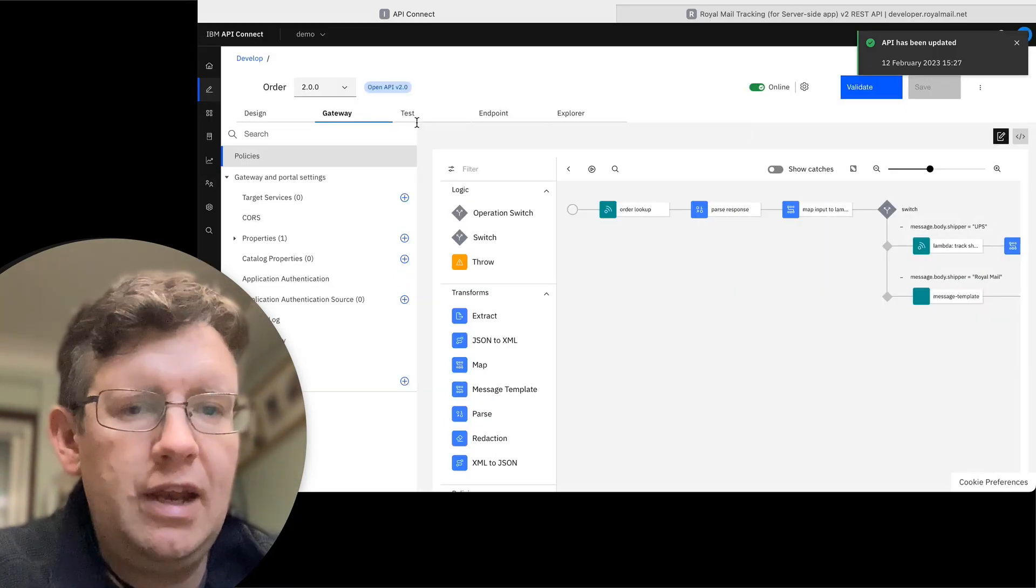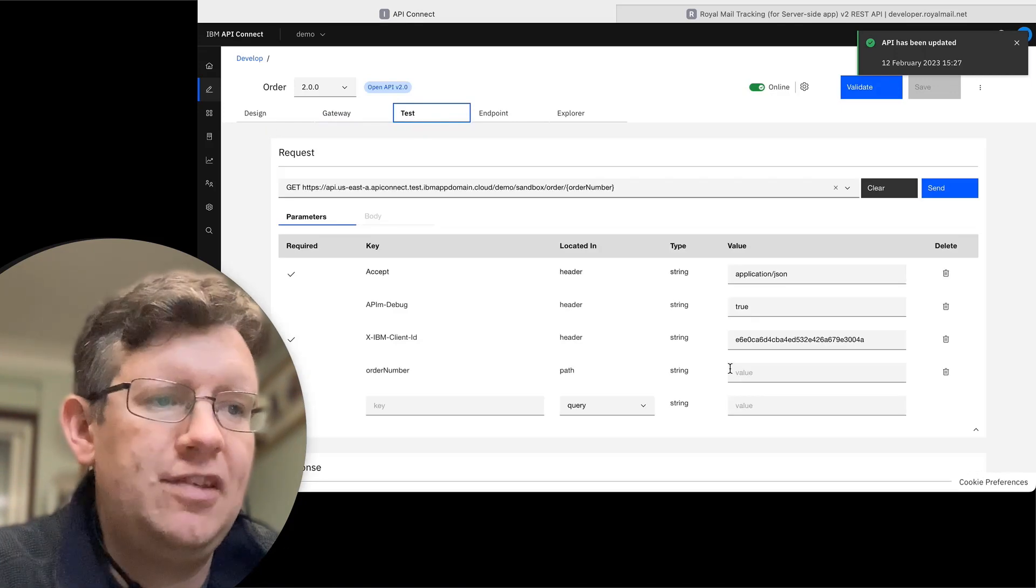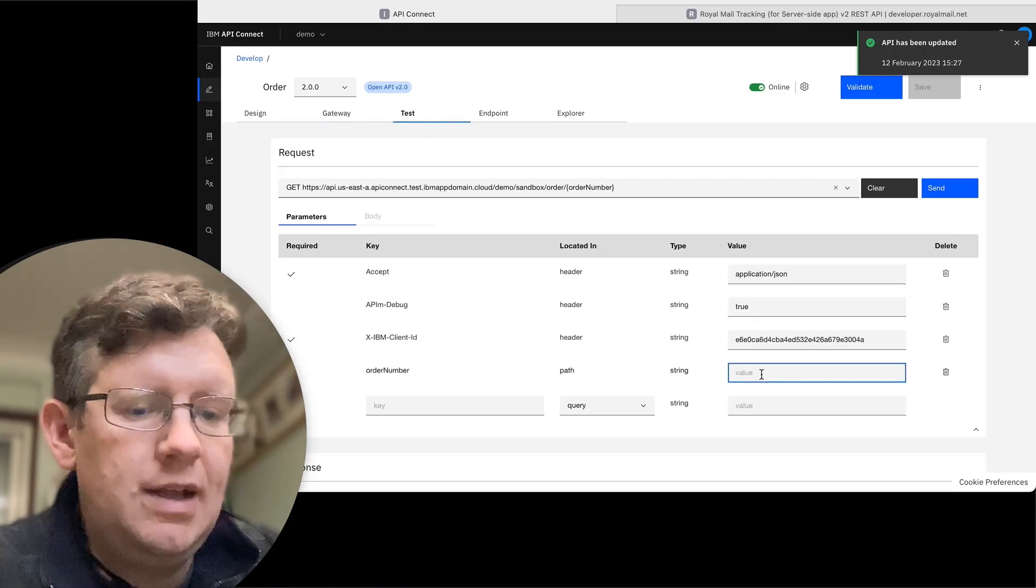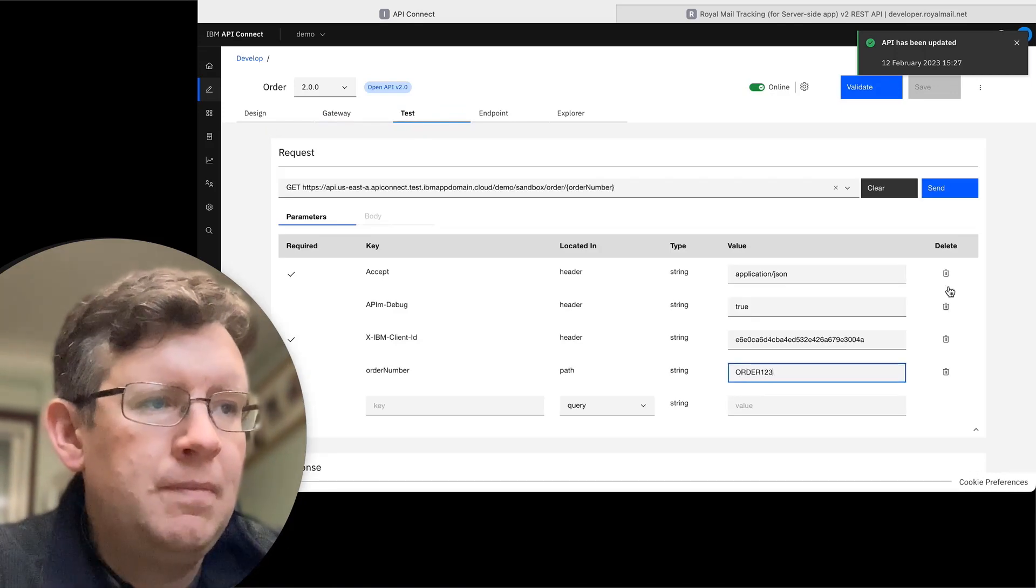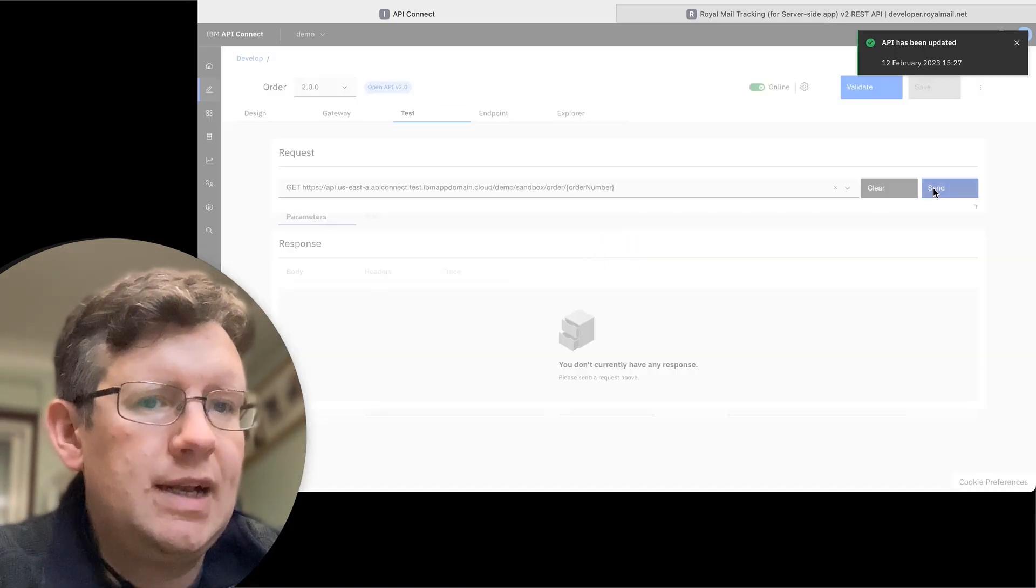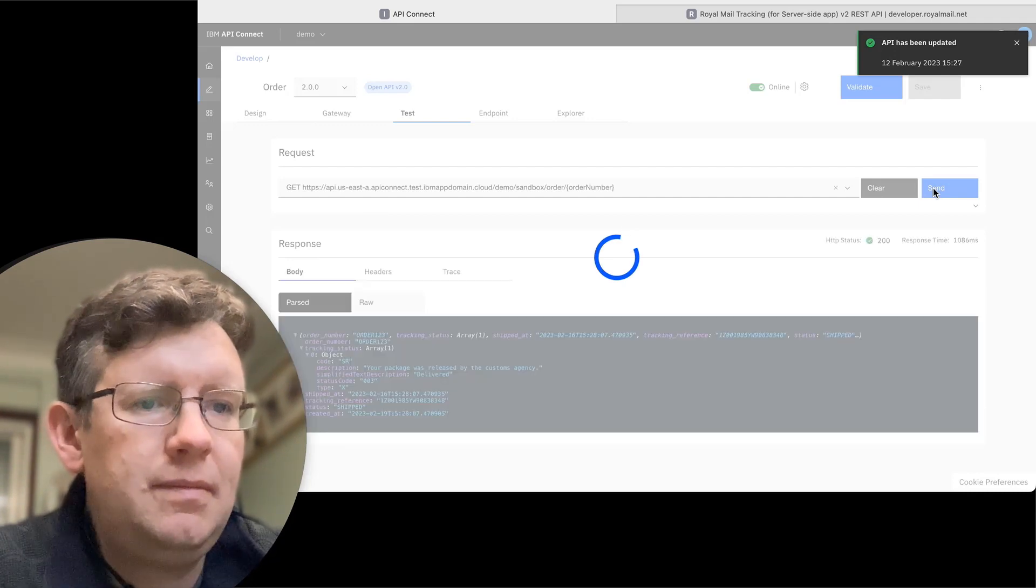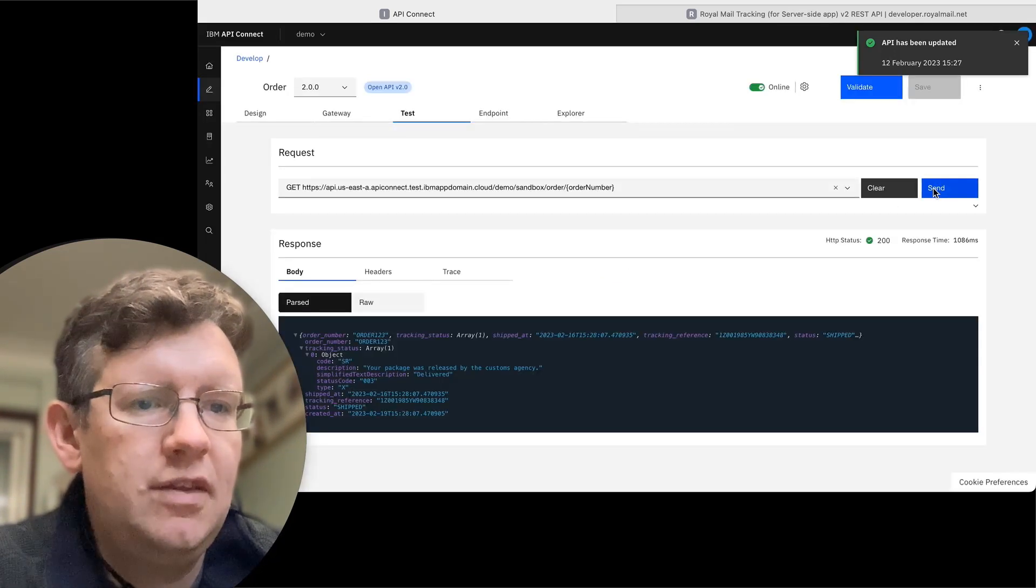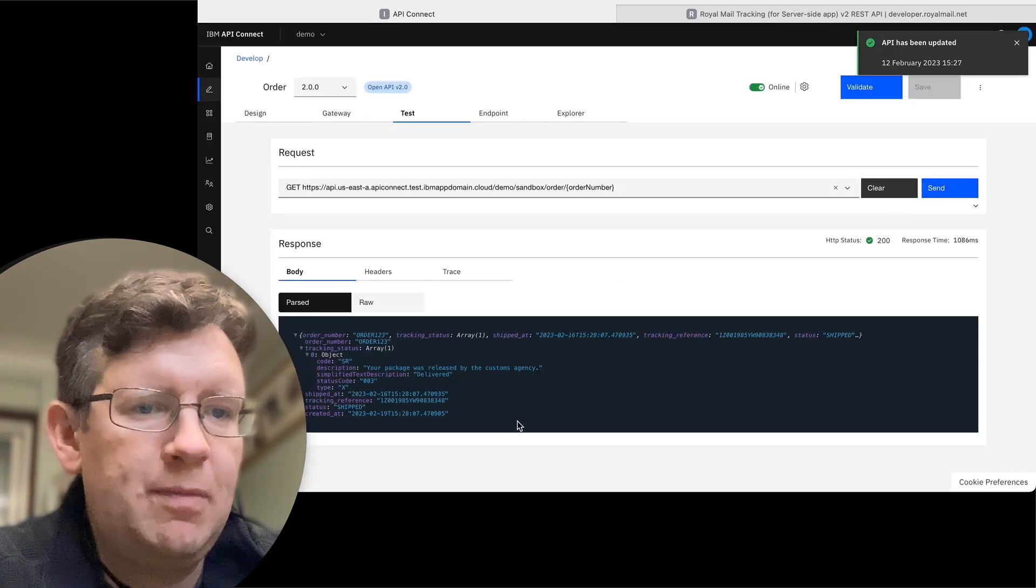So that's online and I should be able to test it in the test tool. Let's give it an order number and click send. So here we see working as expected.